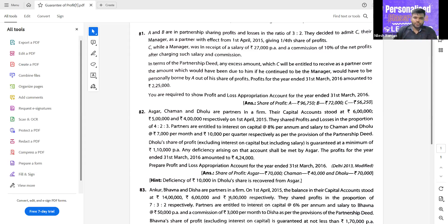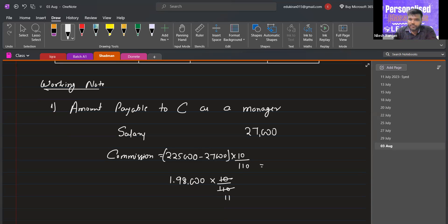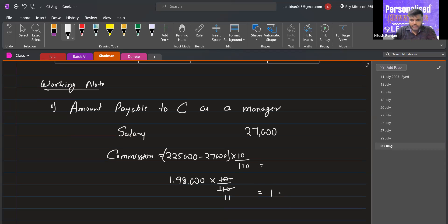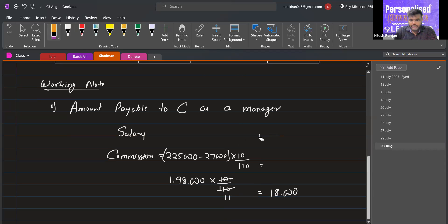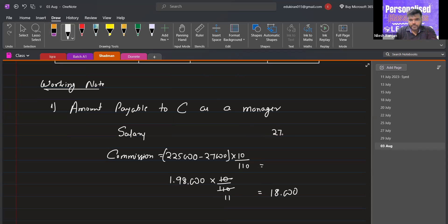Since it says 'after charging commission,' we first deduct the salary, then apply the formula: rate divided by 100 plus rate. So commission = 1,98,000 into 10/110 = 18,000. Salary = 27,000. Total amount payable to C as manager = 45,000.